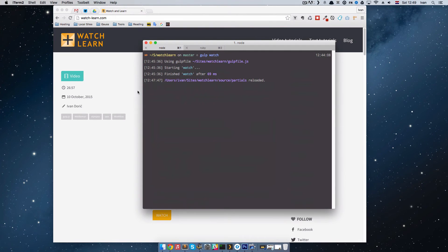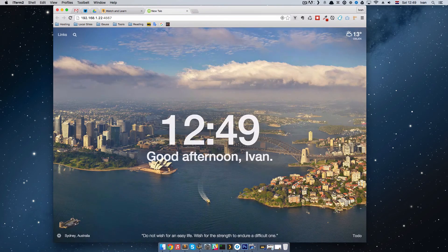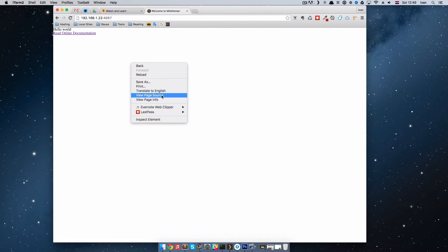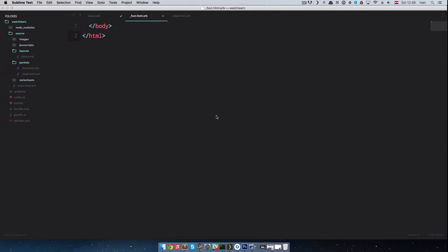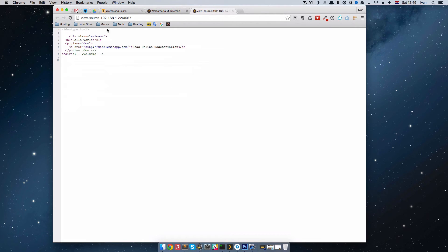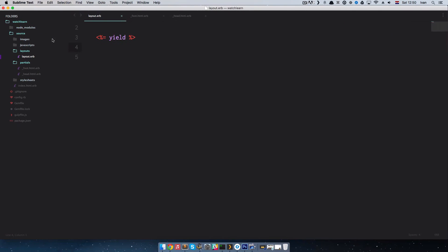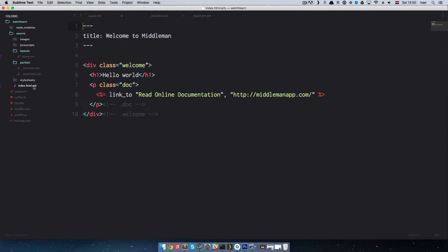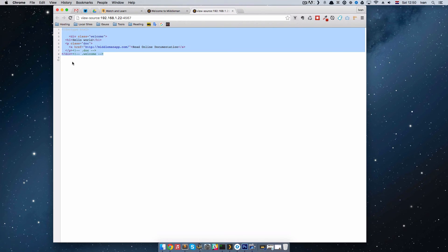We started the Middleman server, so let's see what we got now. If we copy this URL and paste it in, we just have Hello World. But if we look at the source, nothing happens — I didn't save the layout.erb file. After saving and refreshing, we are just going to have the stuff that is in index.html.erb. As you can see we don't have HTML head, meta, title and so on, and we also don't have any closing body and HTML tags.